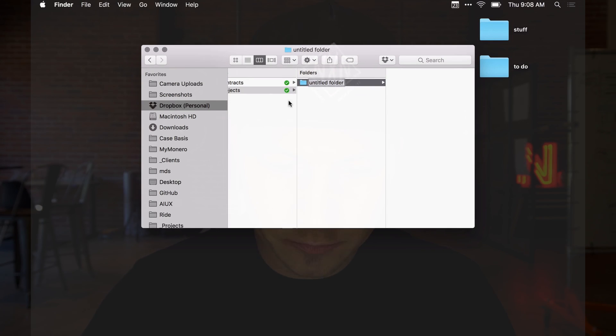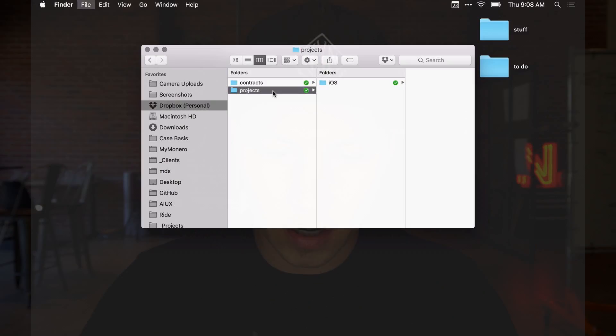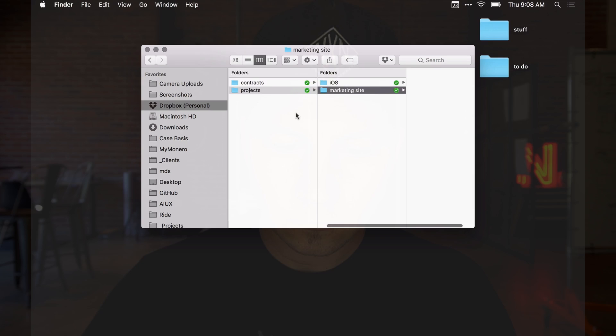Inside of this projects folder, we're going to design an iOS app. Everything inside of the iOS app folder would be for that app. If we're also going to do a website, we might also have a marketing site folder. Regardless of the project or the client, this is how I like to structure the initial setup.